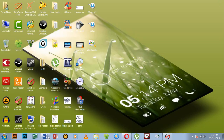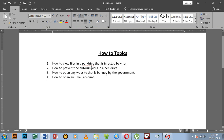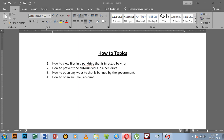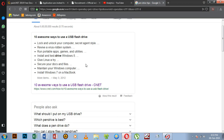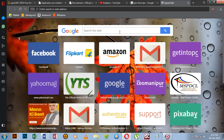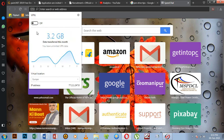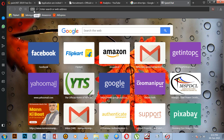Now we have to open any website that is banned by the government. If you have internet, you can try to access it, but you may not be able to use it. However, using the right tools, you can use it.